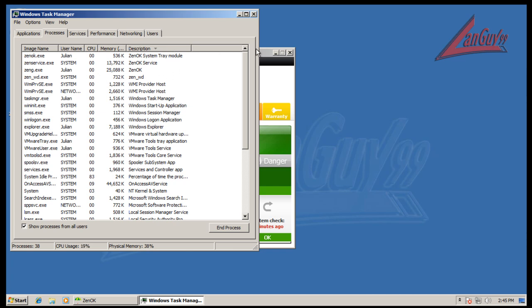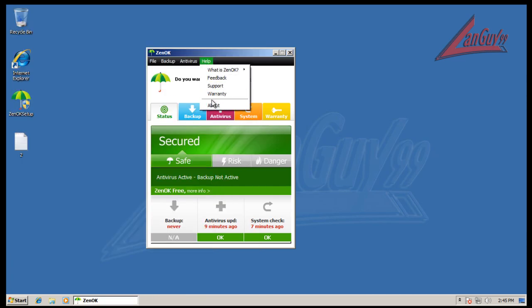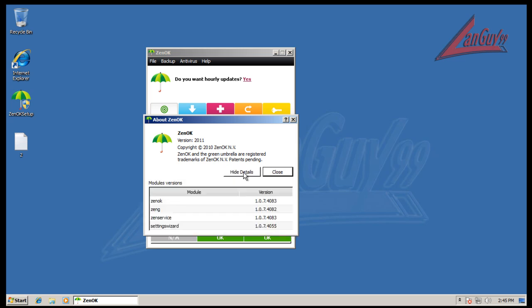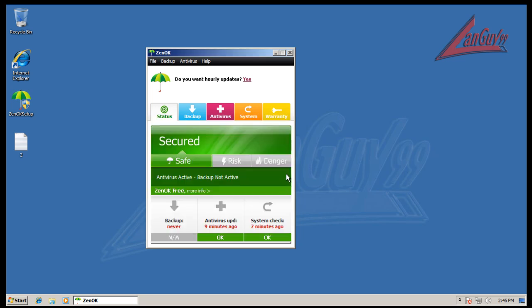So it's been about six months since I last looked at it, so I decided to look at it again. Now this is version 2011, 1.0.7. This is the newest one that I got off of their website.